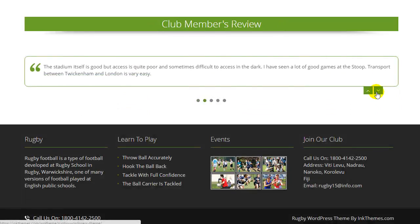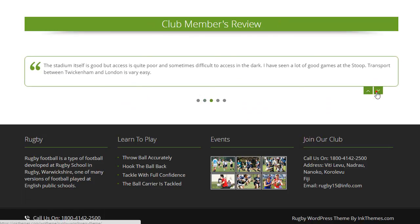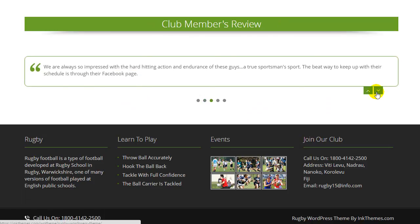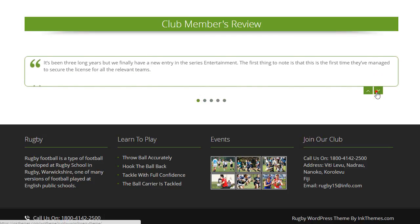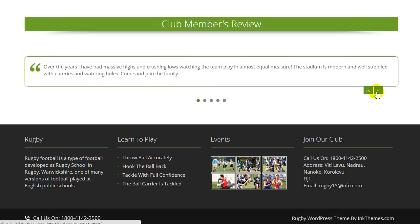Reviews — exhibit your club members' reviews in this testimonial section. Real comments help carry the trust factor and will assist you in your brand building.